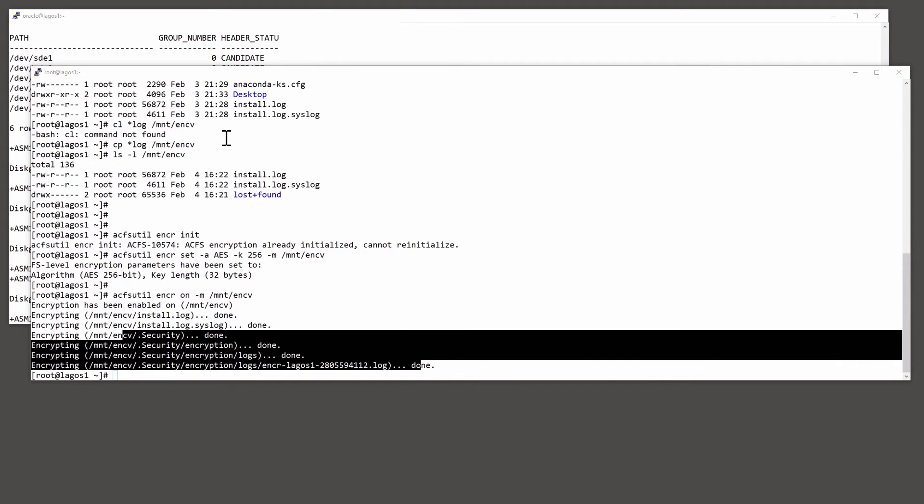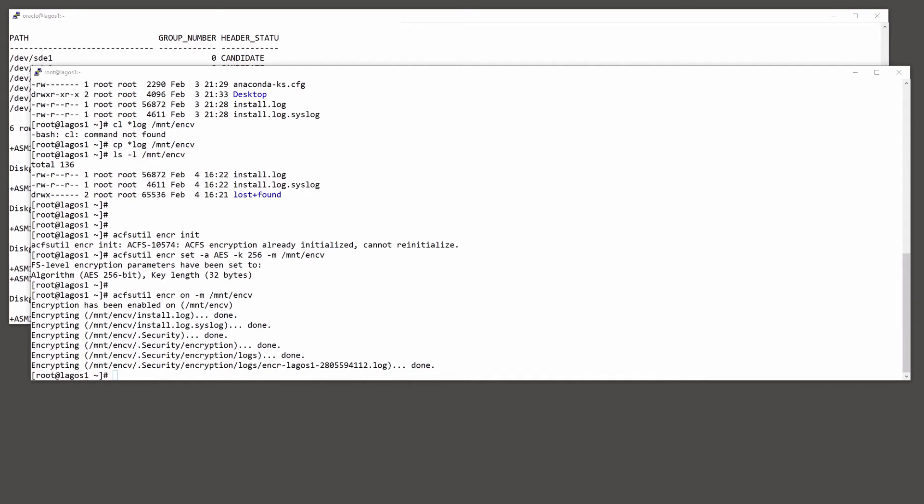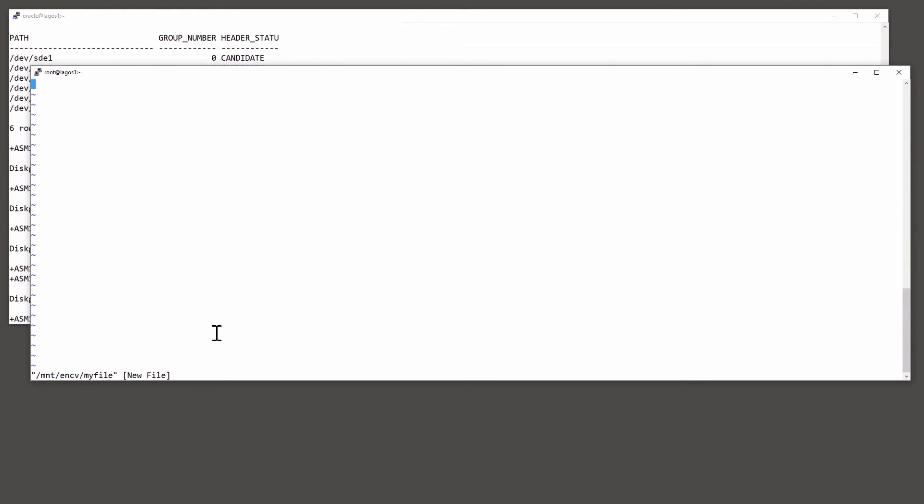That was encrypting the existing data, but also all new files will also be encrypted. For example, vi mnt ENCV my file.